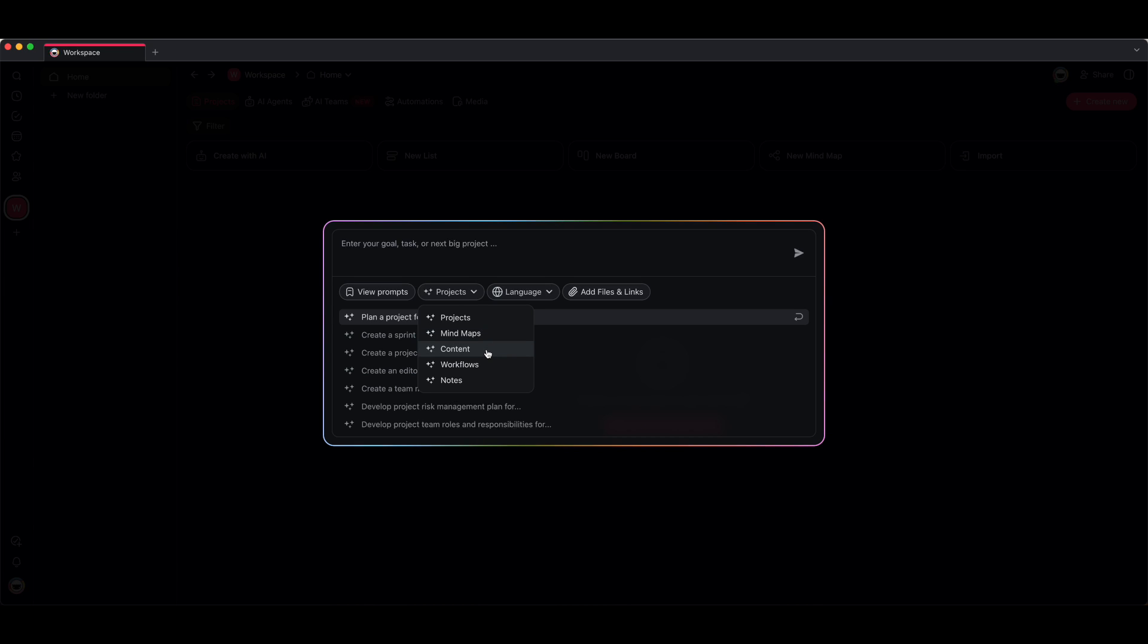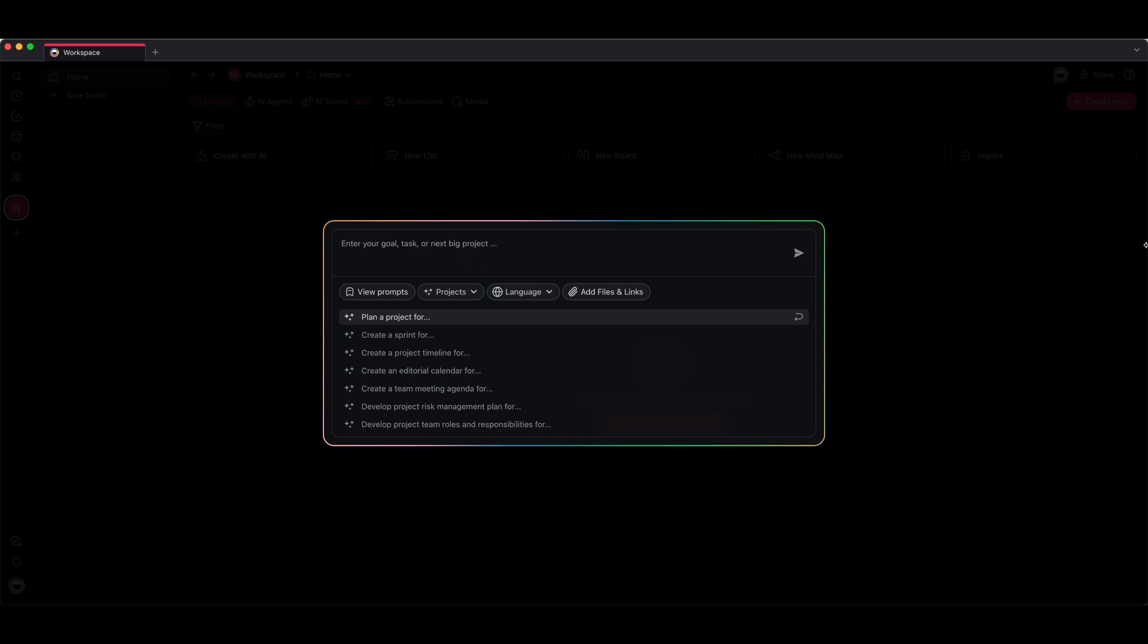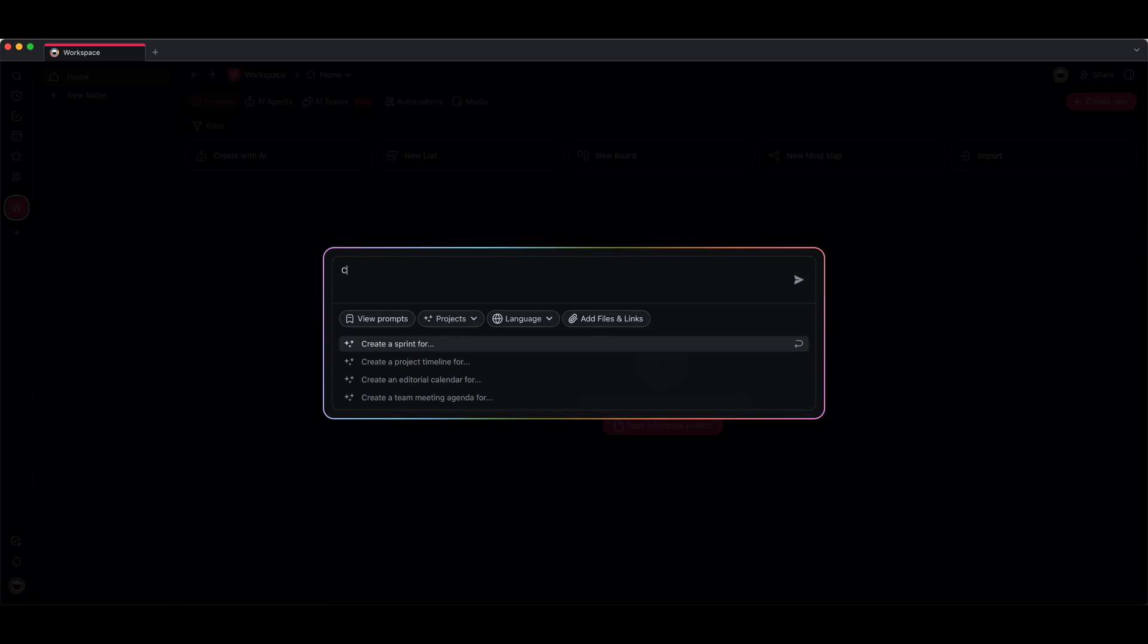If you want to summarize information or you want to create content for other people to read, content is a great preset. Then there's also notes—notes are great for summarizing podcasts or other websites and blogs. So what I'm going to do is I'm just going to choose projects. I'm going to say create a go to market strategy for Taskade.